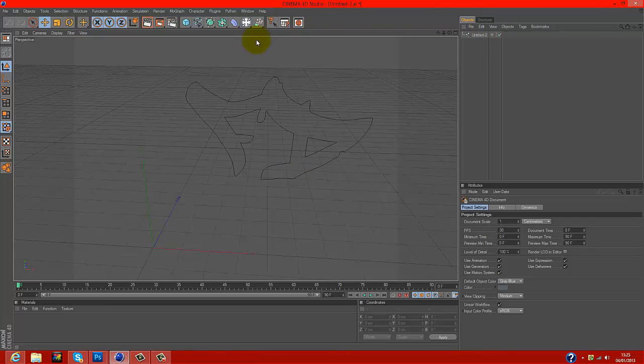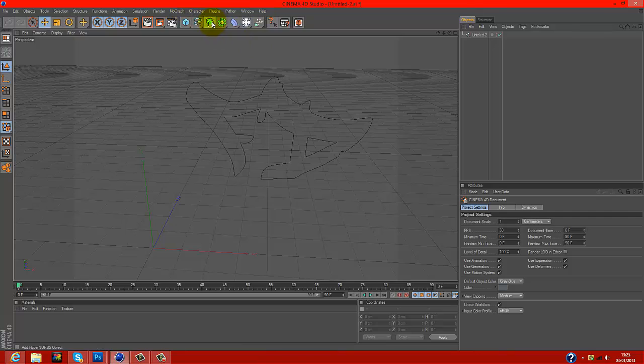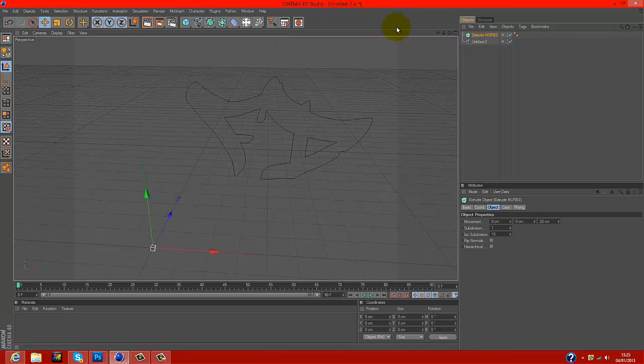If you want to know how to make it 3D, you just come over to the little box here, click on it, and click Extrude NURBS.